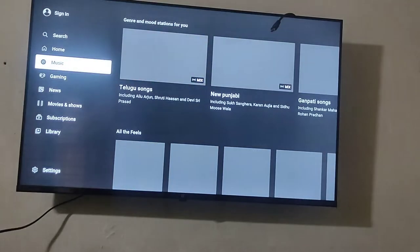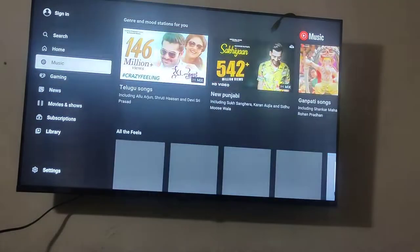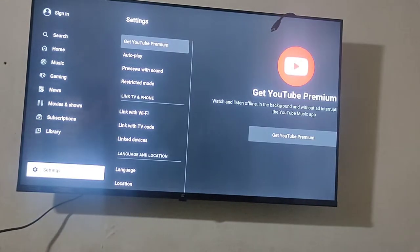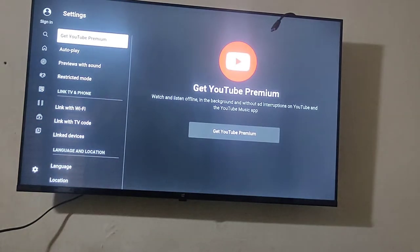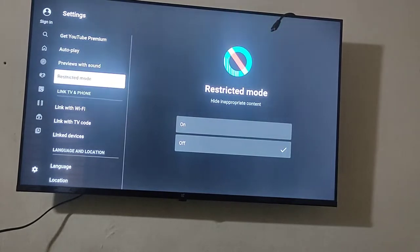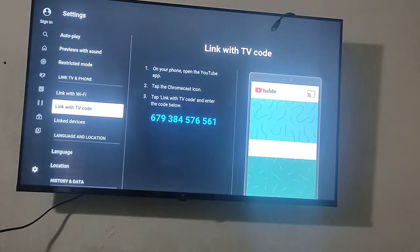First of all, open YouTube. You will have to open the Settings. Go down in the settings and you will see the option to link with Wi-Fi, or 'Link with TV code'.